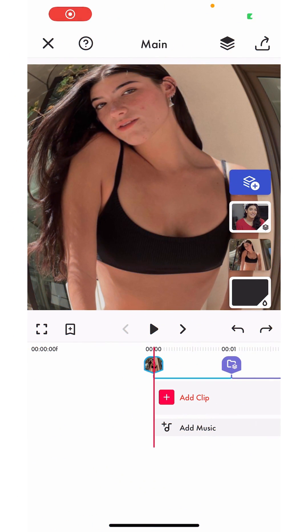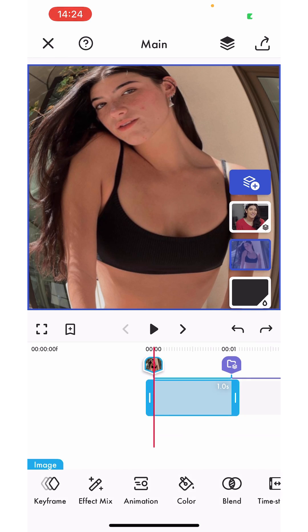Hi guys, it's Dream and today I'm going to show you how to use the copy and paste feature on Fonimate to edit with ease.